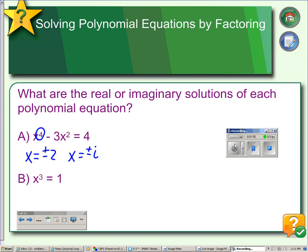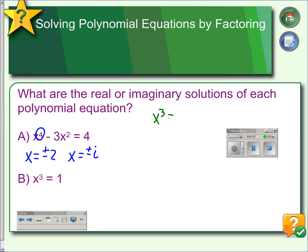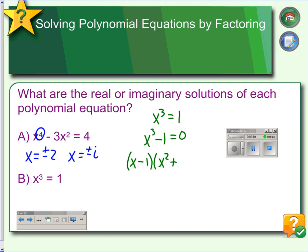In our next example, we have a cube. The first thing we'll do is move the 1 to the left side so that the equation equals 0. Now we're factoring the difference of cubes. The cube root of x cubed is x, the cube root of 1 is 1. Then x squared, x times 1 gives us x — switch the sign — and 1 times 1 is 1. There it is in factored form.